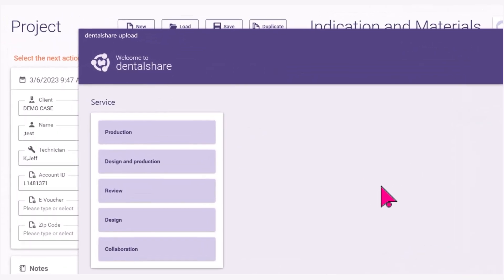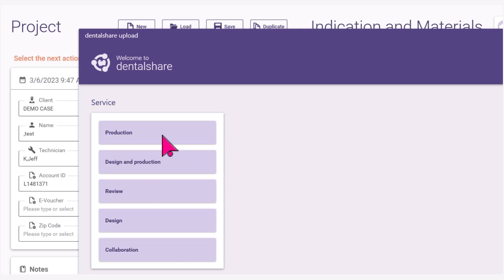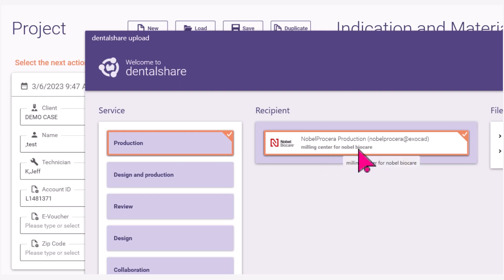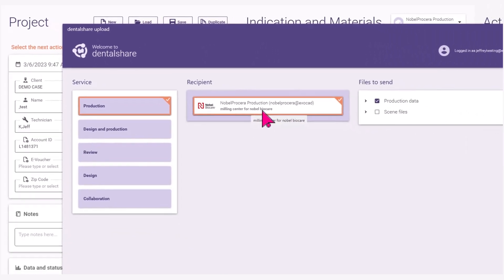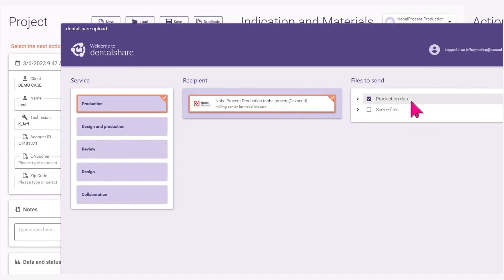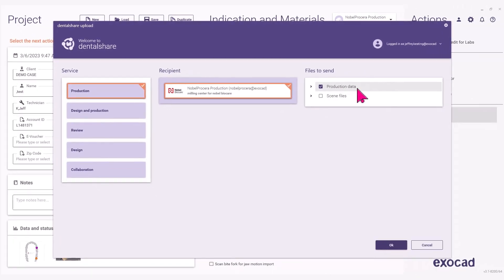Select these options: for Service, select Production; Recipient will be Noble Procera Production — Noble Procera at ExoCAD Milling Center for Noble BioCare. For Files to Send, select Production Data Only. Click OK to send files.